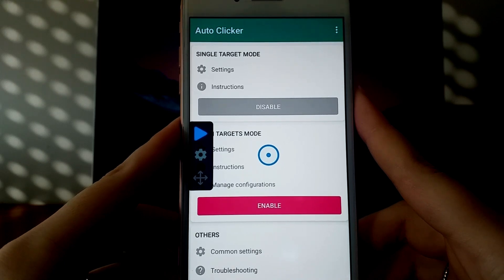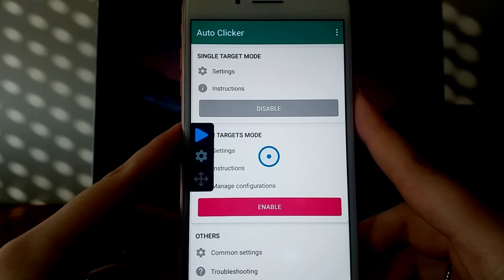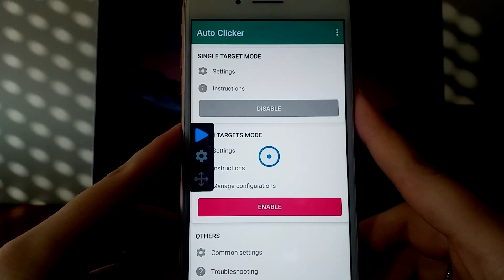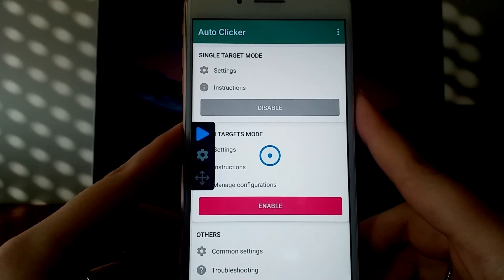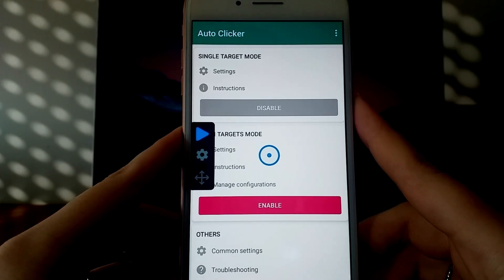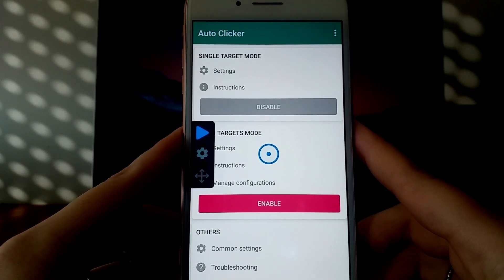Hey everyone! In today's video, I'll show you how to install the latest version of Autoclicker on your iOS device. This new update is fantastic and works seamlessly with any game. Just enable the first setting, and Autoclicker will handle the rest automatically. I'll guide you step-by-step to ensure a smooth and easy setup process.